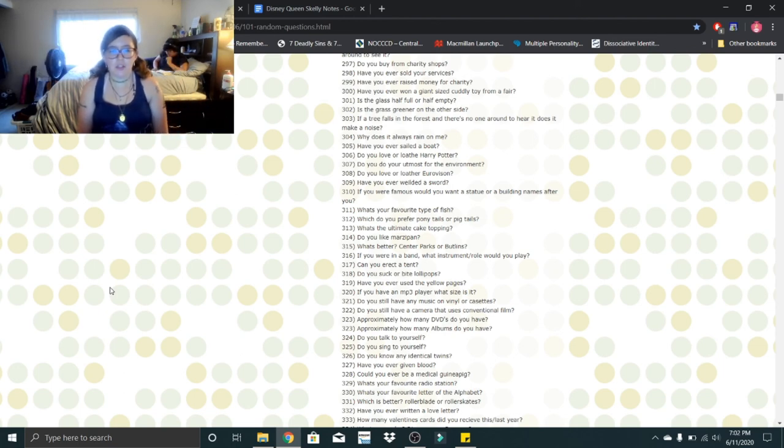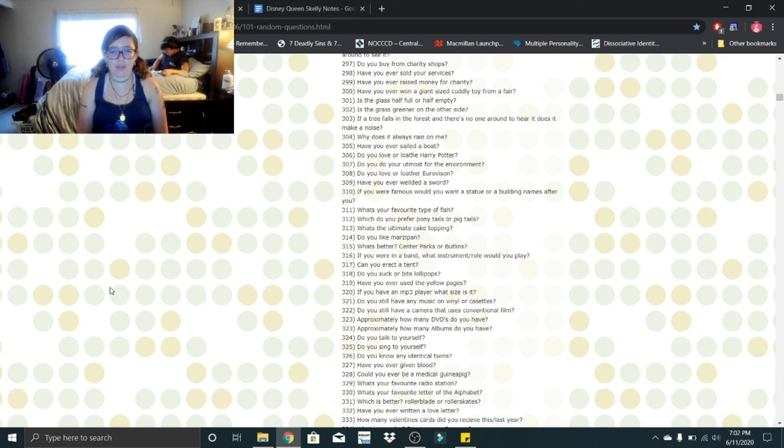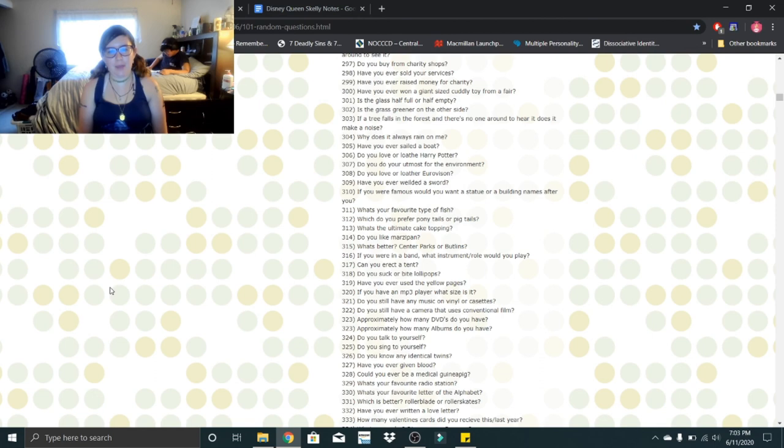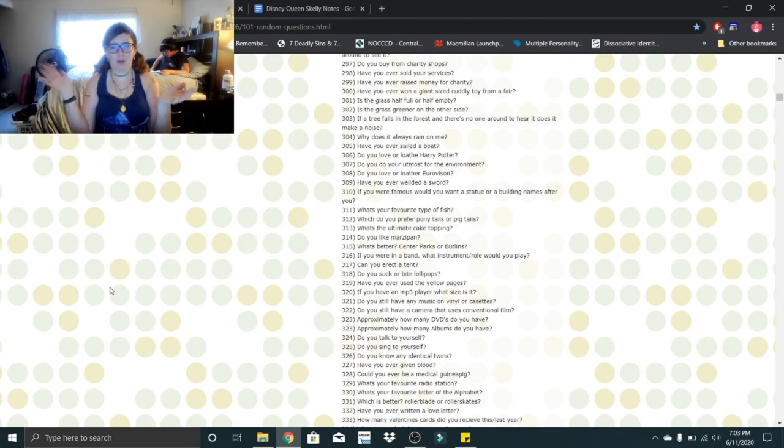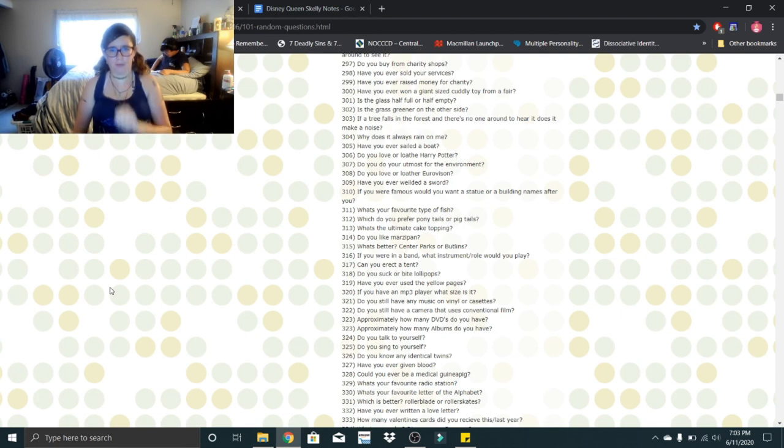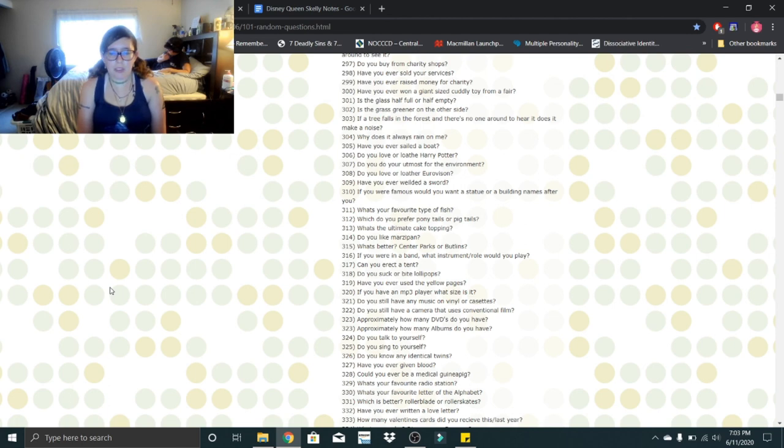Do you still have any music on vinyl or cassettes? I think. Do you still have a camera that uses conventional film? Yes, we actually just found it. Approximately how many DVDs do you have? Four of those like binders worth? The one where you can flip pages where they're all filled. There's four of them. And then I have some on the side over here. Approximately how many albums do you have? My parents probably have more than we could count.